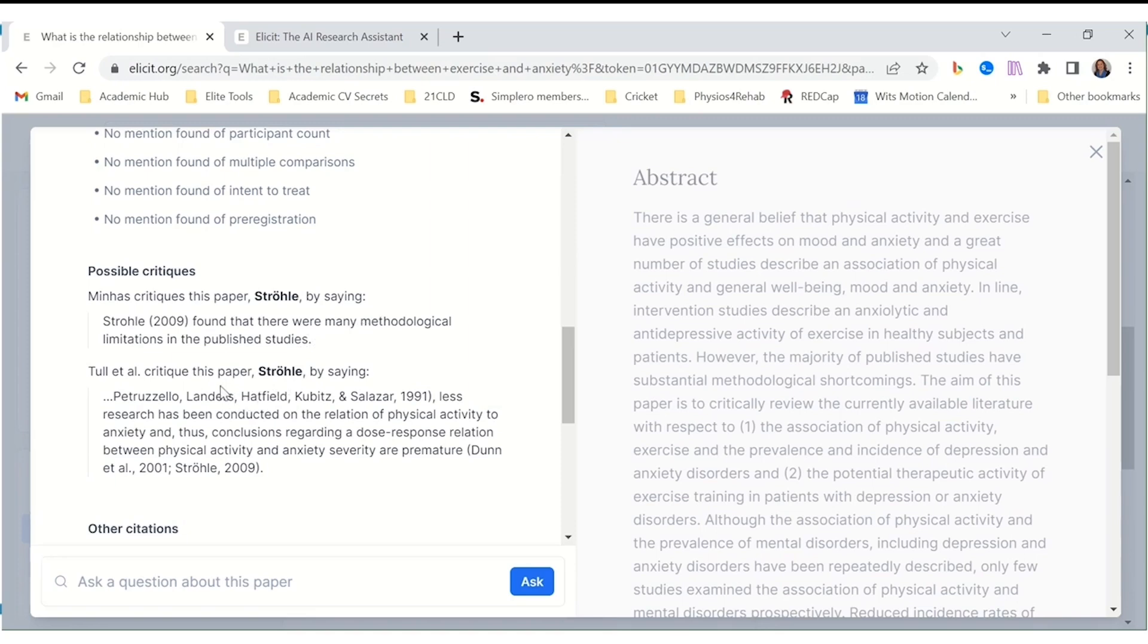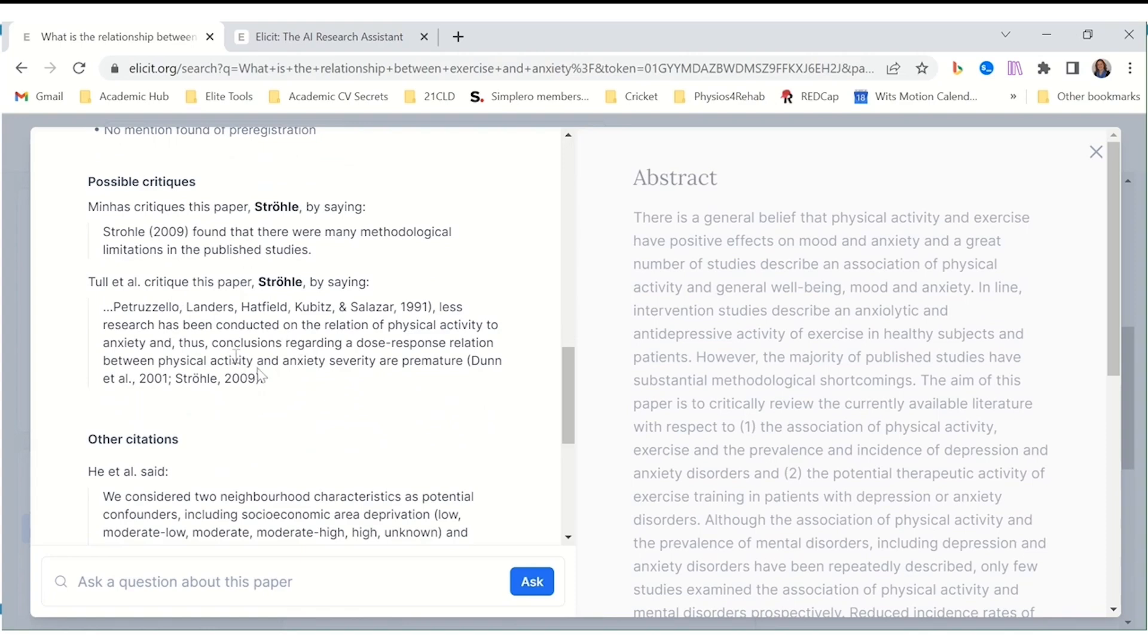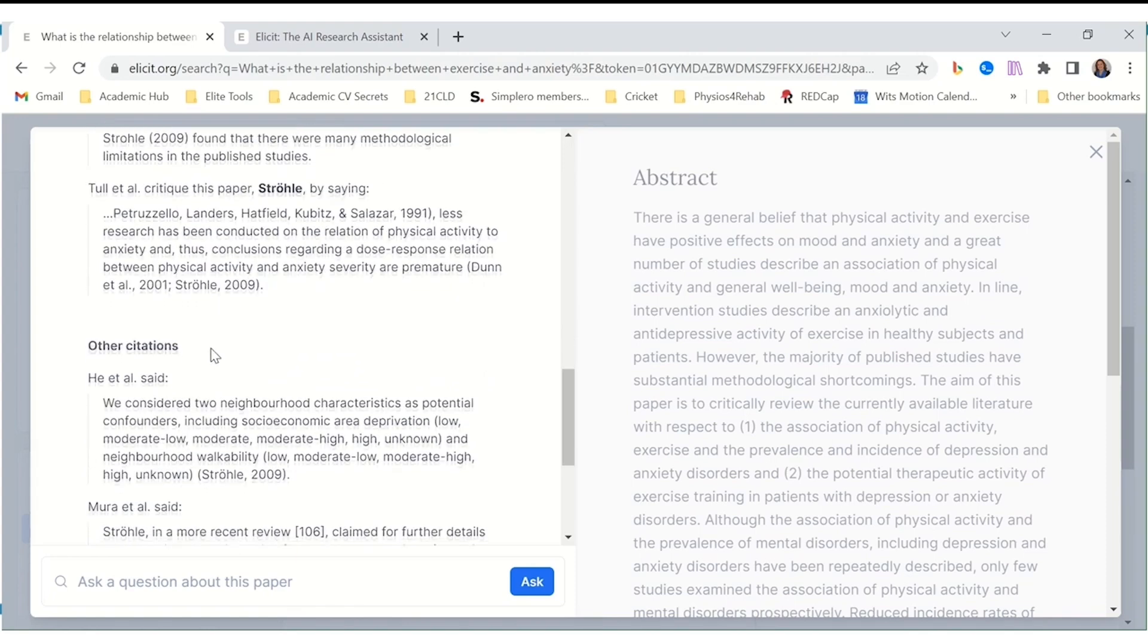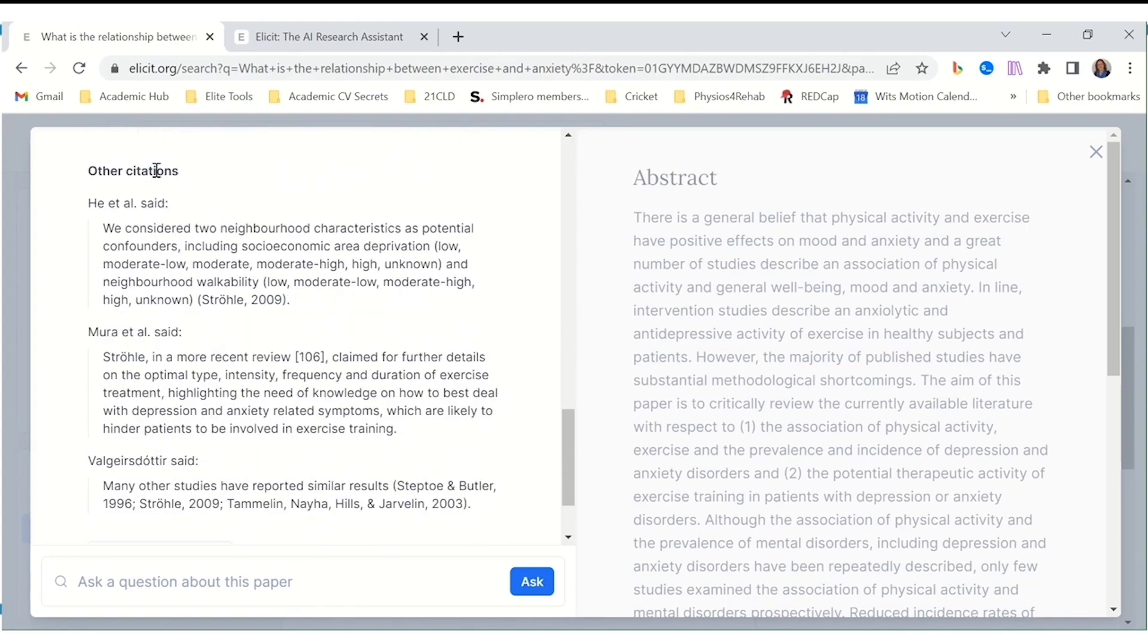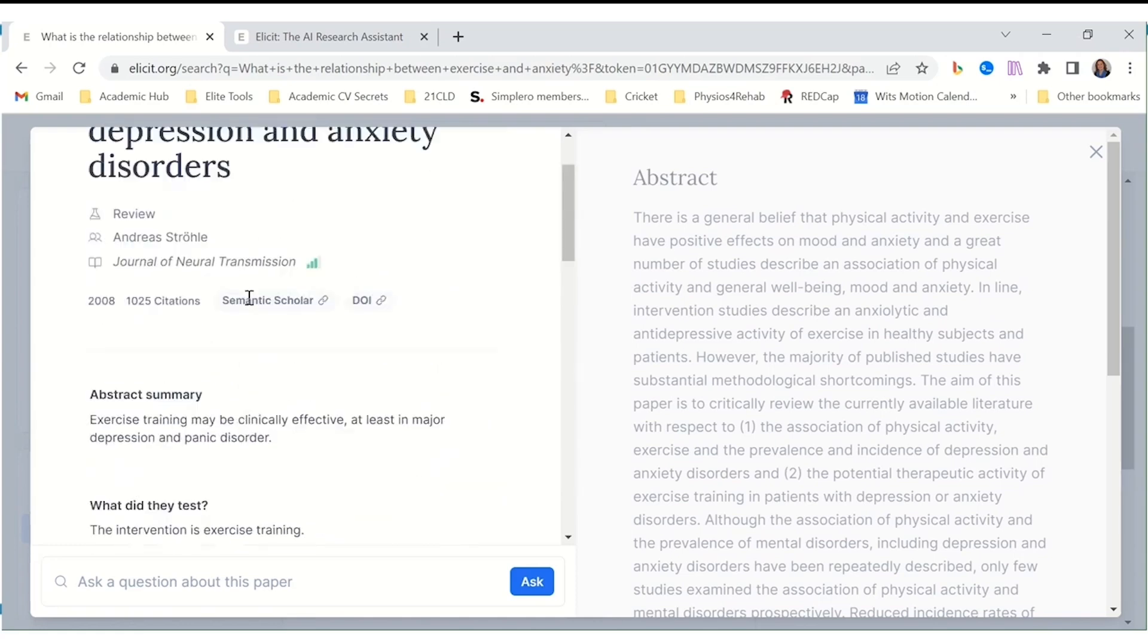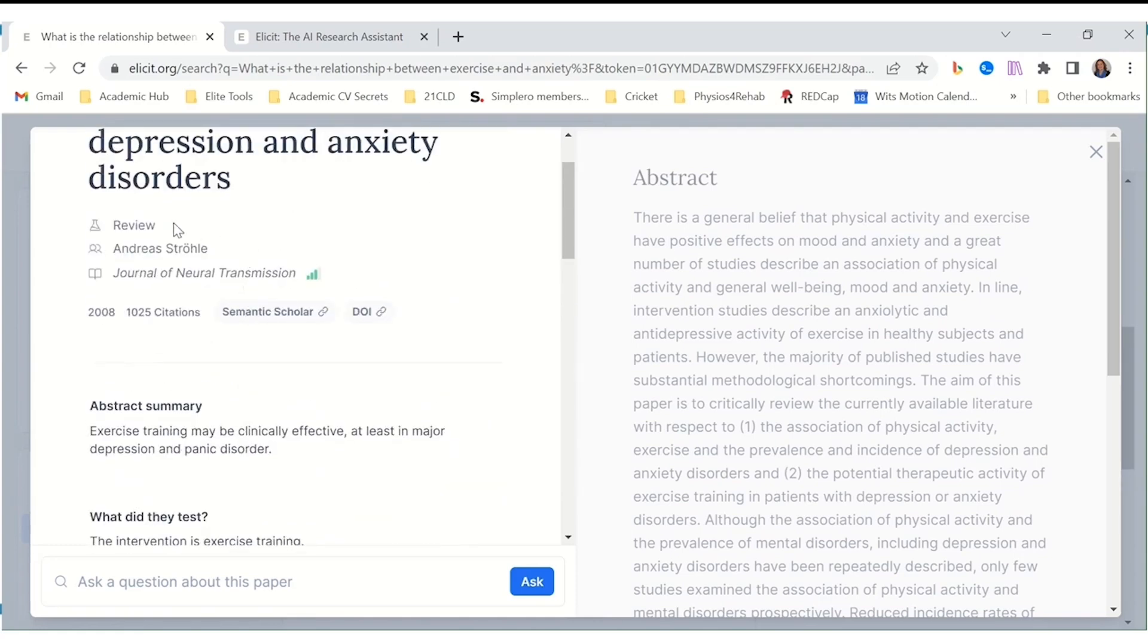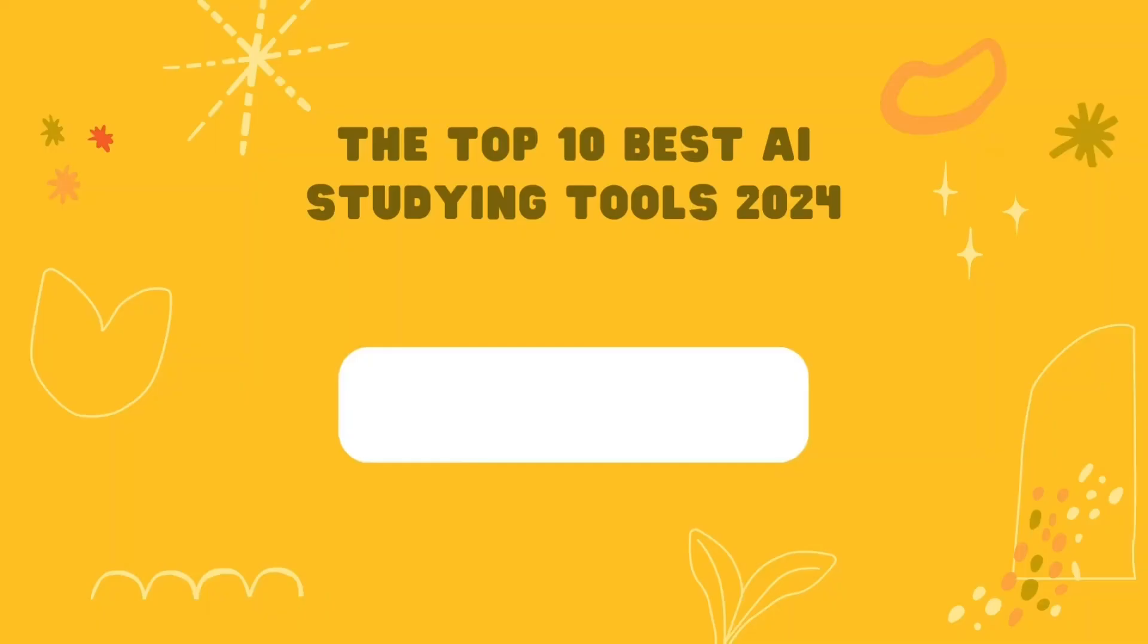If you're a student in any field that demands wrestling with extensive research, Illicit will transform how you work. It's a tool that empowers you to rapidly find crucial information, extract the most relevant pieces, and ultimately build a mastery of complex topics. In the demanding world of academic research, Illicit is the AI-powered partner that can help you achieve your best.